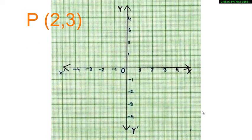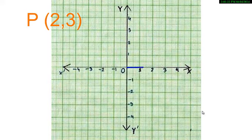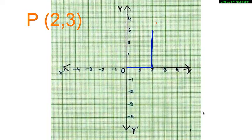How do we plot the point P(2, 3)? The x-coordinate of P is 2, that is, P moves 2 units from the y-axis. The y-coordinate of the point is 3, that is, P has moved 3 units from the x-axis. So right here we have the point P(2, 3).